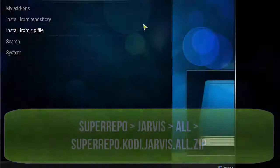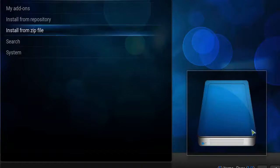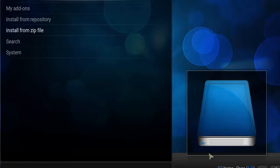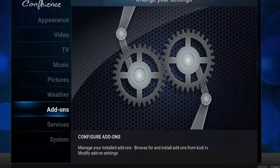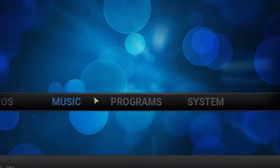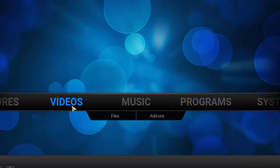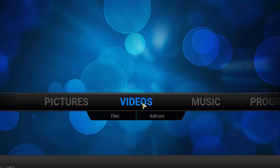In the corner here, it should say SuperRepo enabled. That's when you know everything has been installed properly. Another way is that you're going to be able to see some changes to your video add-ons.